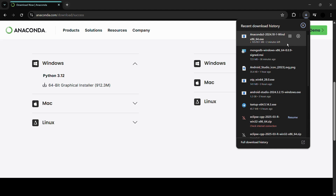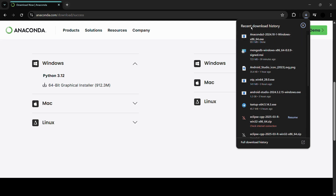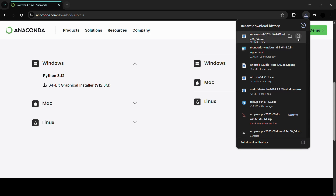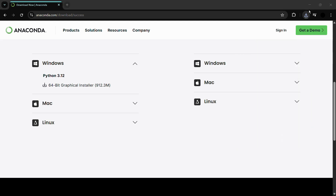Now all we need to do is wait for the download process to finish, after which we will attempt to install Anaconda into our system. The download of the installer has now been successfully completed. We will click on the 'Open' button to launch the Anaconda installer for our Windows 11 computer system.